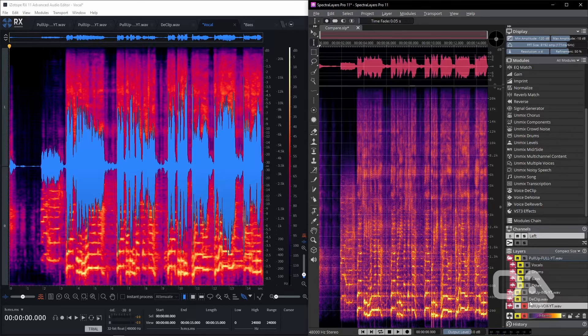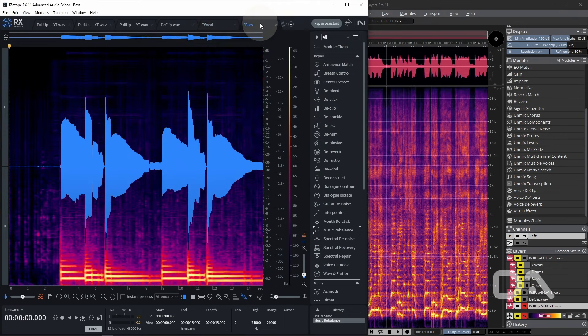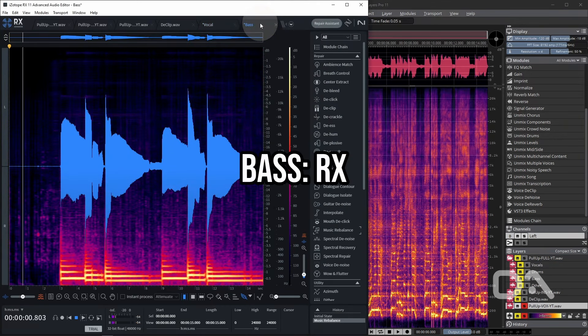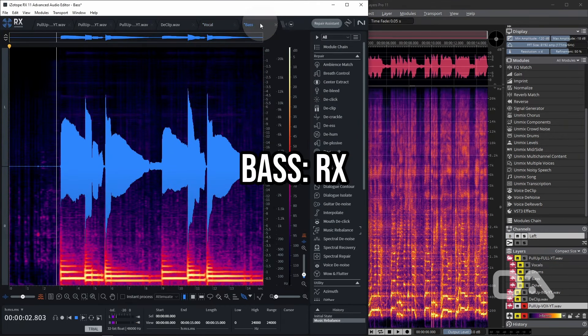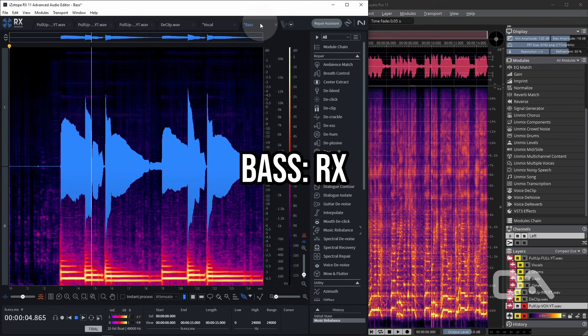There is a bit of bleed from the percussive elements of the song in the vocal from both stems. In my opinion, Spectralayers does capture the reverb and delays slightly better with less background noise and sounds a little closer to the original with slightly less artifacts. Let's check the bass now.